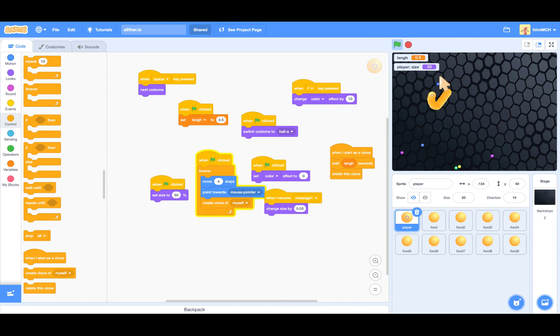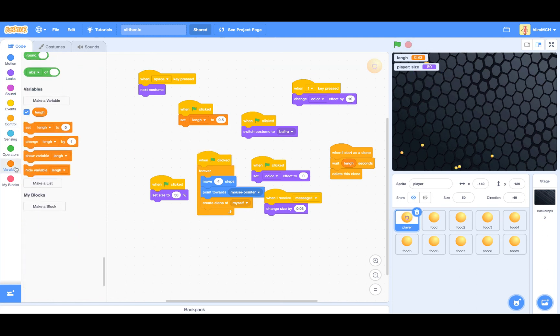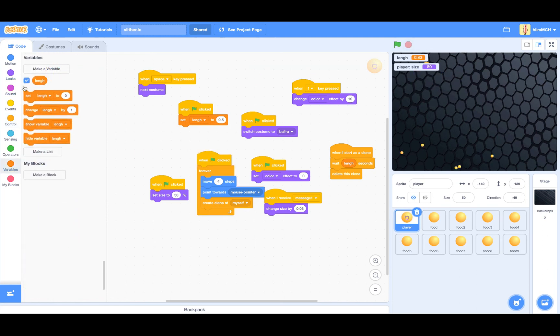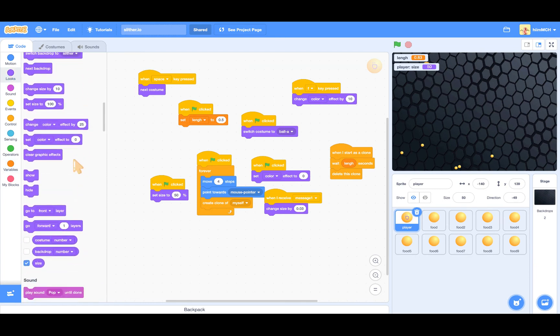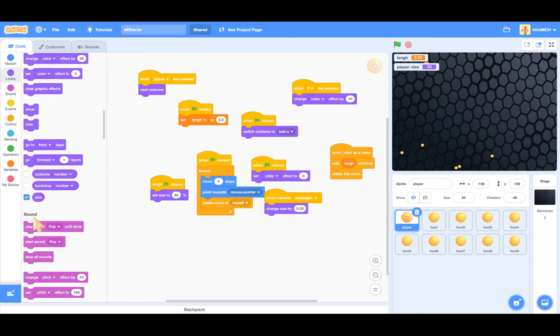And also if you want it to display the length and player size, go to variables, tick that for the length and then go to looks and then tick size.